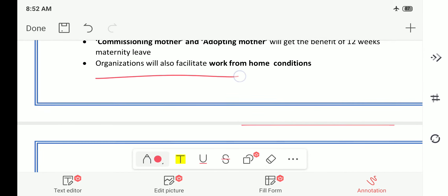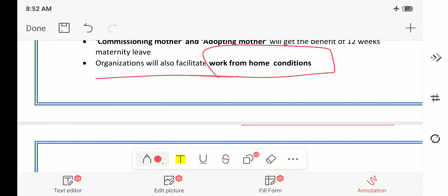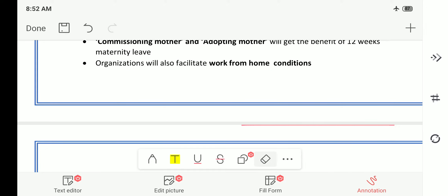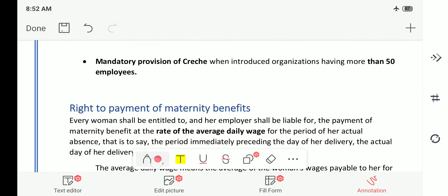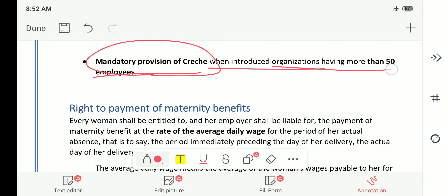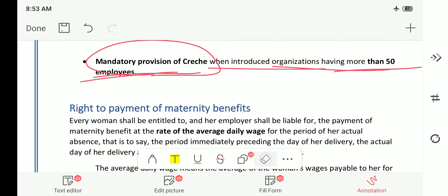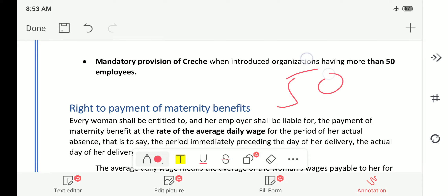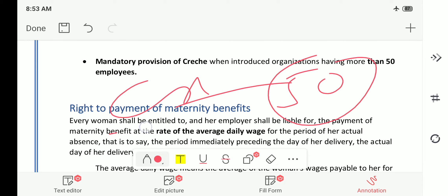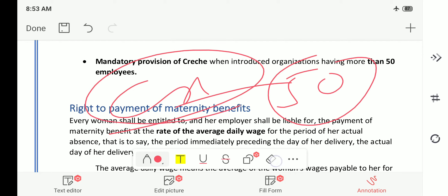The organization will also facilitate work-from-home conditions — if there is any possibility of doing work from home, the organization should facilitate it. Regarding mandatory creche provisions: organizations having more than 50 employees must have a creche. If an organization has more than 50 employees, the creche is mandatory.